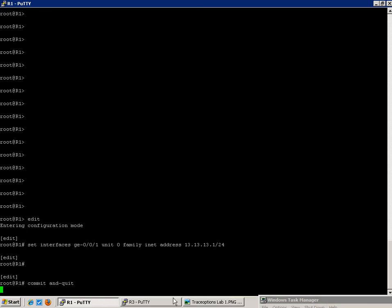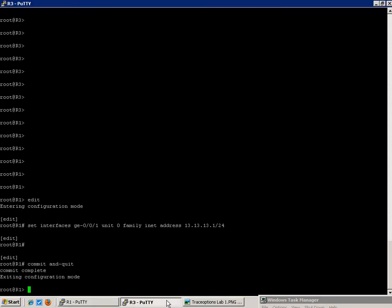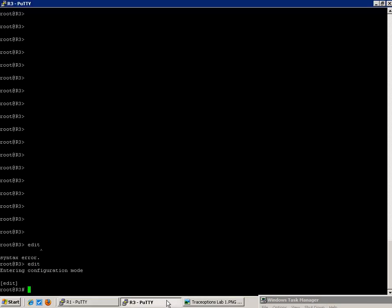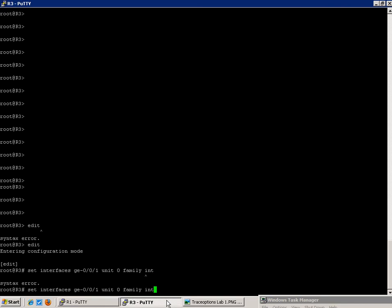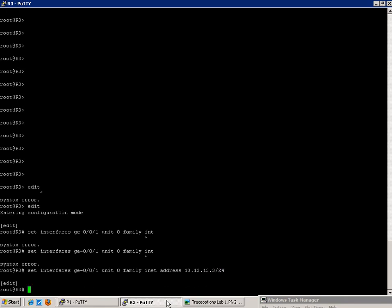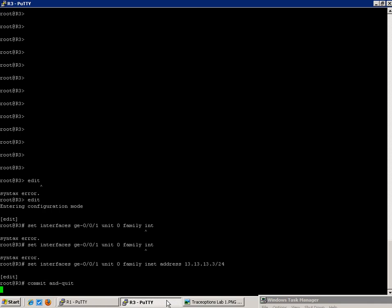And then on R3, we'll do the same thing. We'll do set interfaces gig E001, logical unit 0. The family is going to be inet, and the address is going to be 13.13.13.3 forward slash 24. So if we commit and quit on R3...